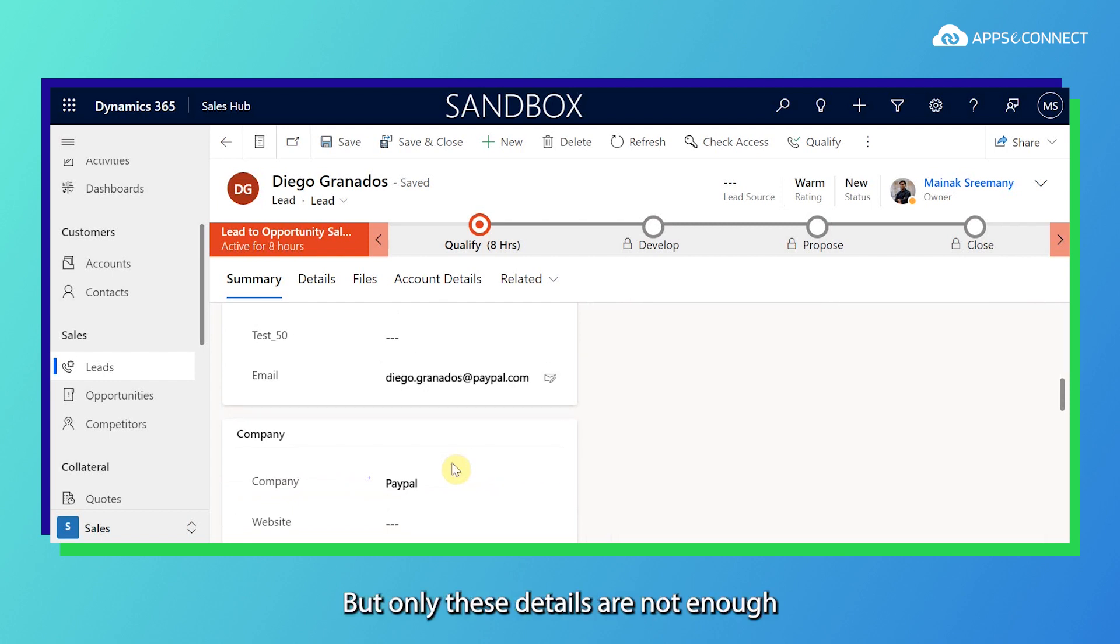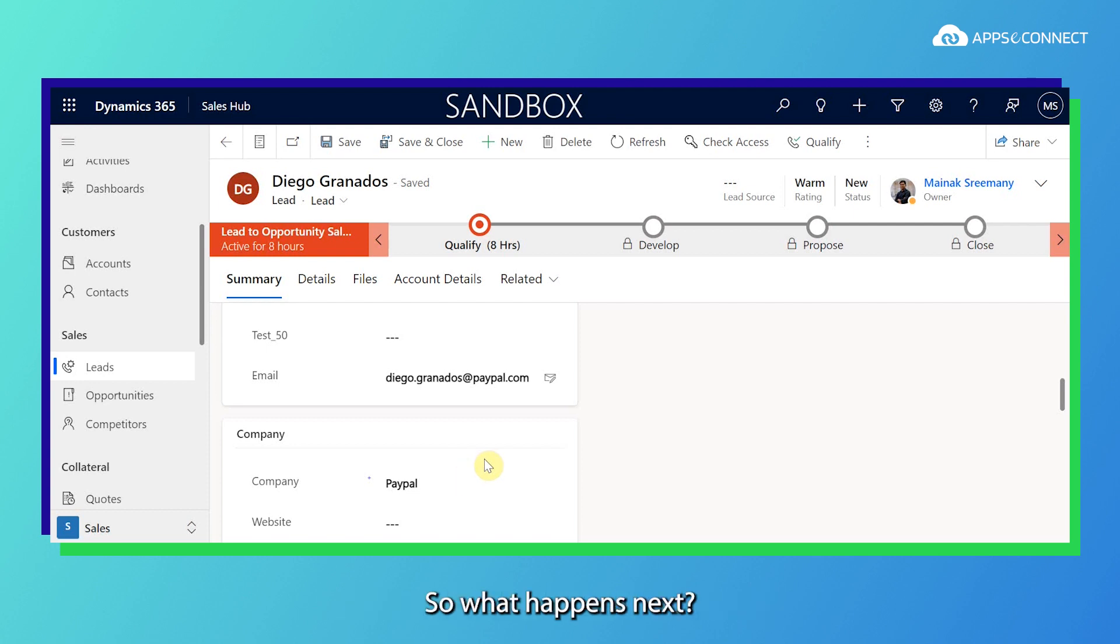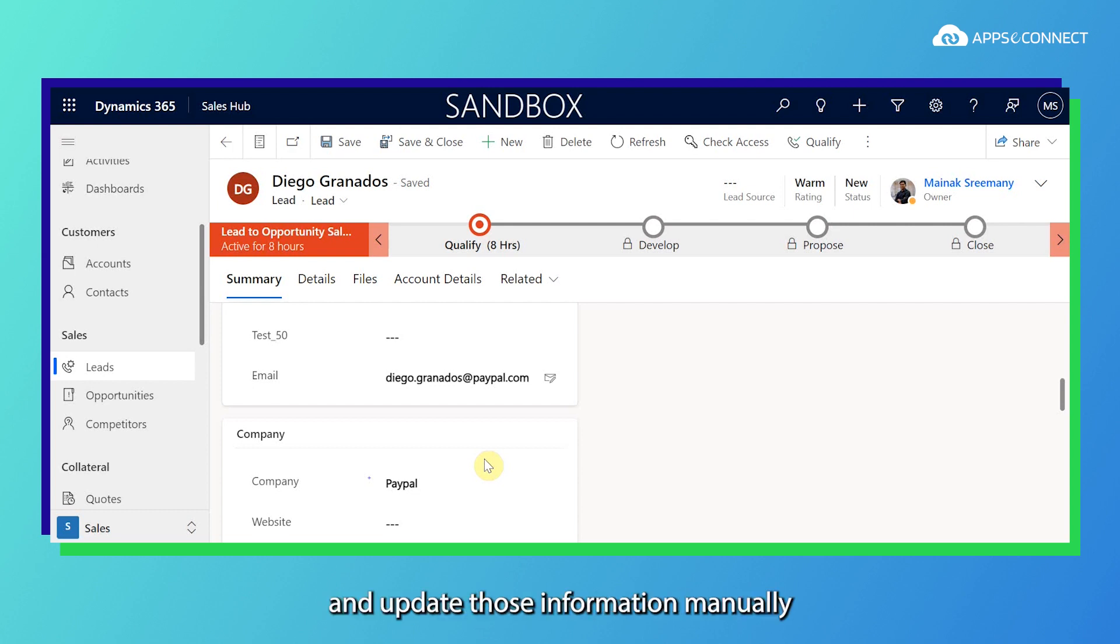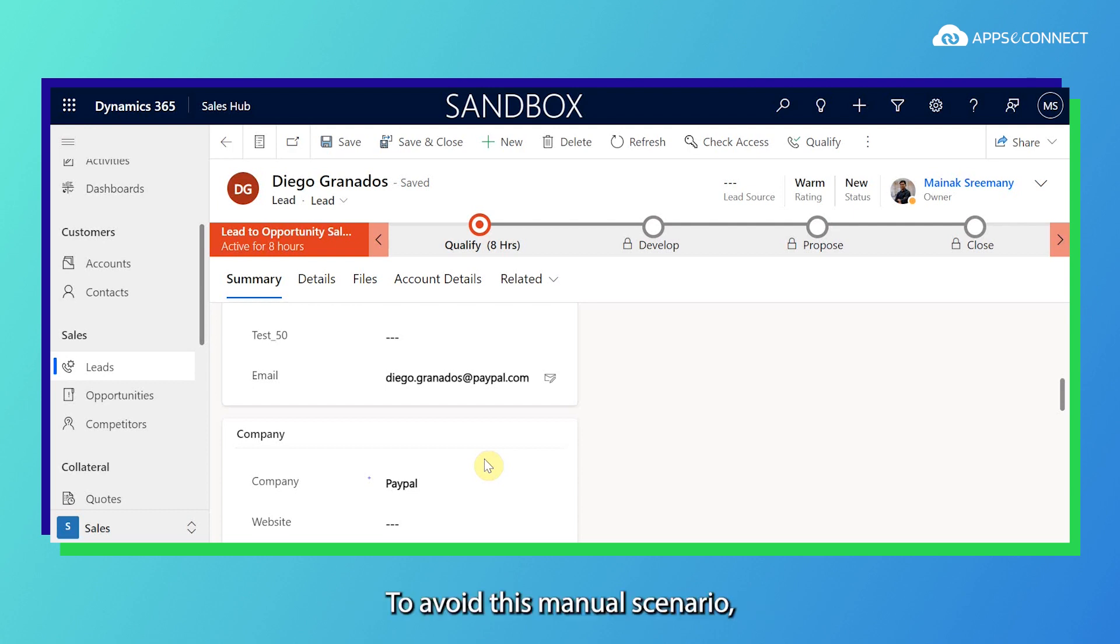But only these details are not enough to profile a particular lead. So what happened next, our sales team member searches different platforms regarding that particular contact or lead we received and updates those information manually to the CRM, which is very time taking. To avoid this manual scenario we have made this automatic.